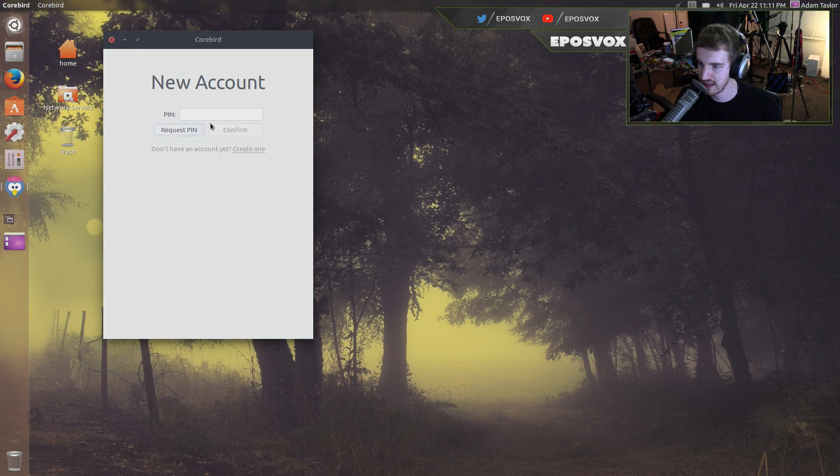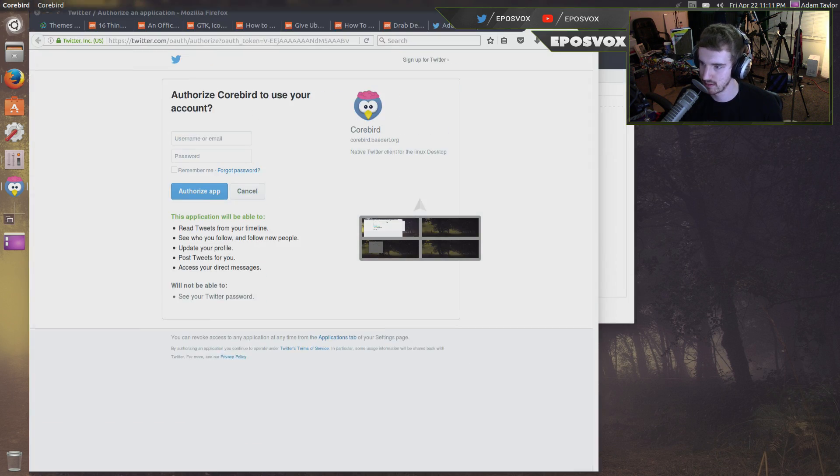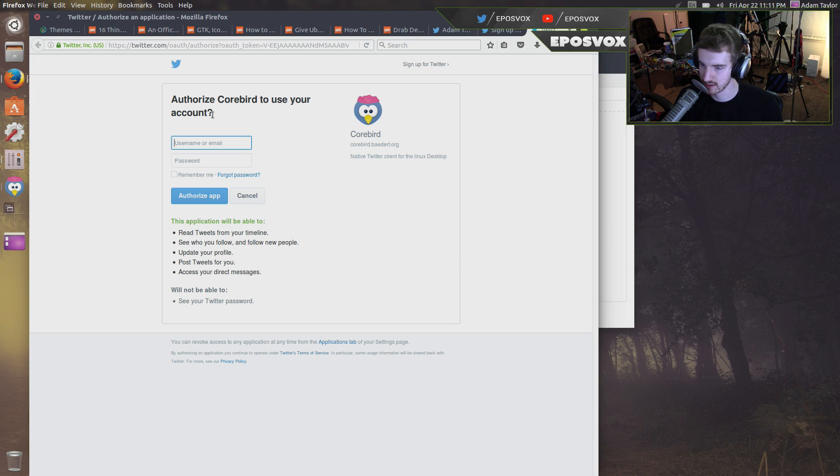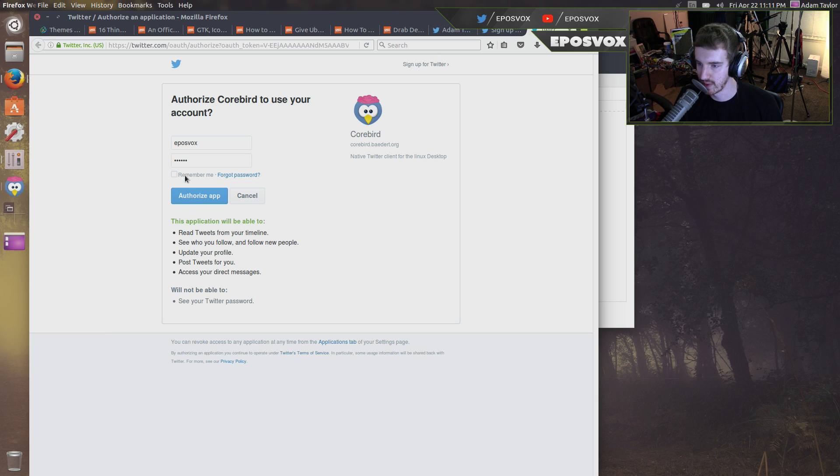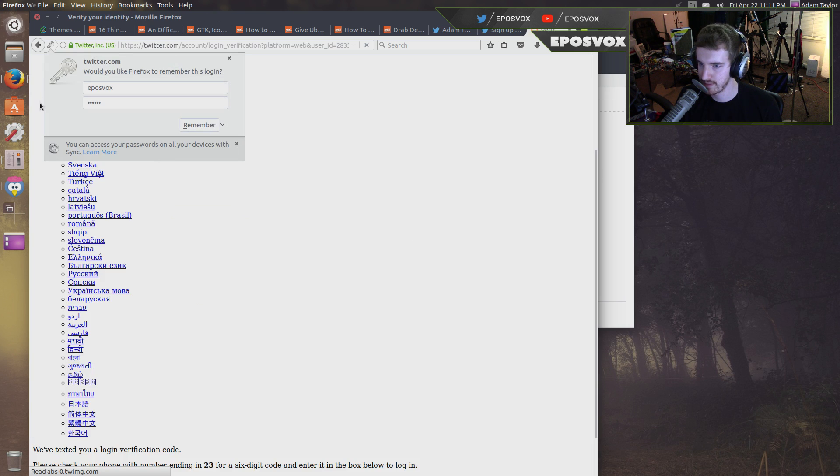Request pin. Oh, now it opened Firefox, okay, here we go. EbosVox, we've got to sign in to Twitter. Remember me, authorize app.